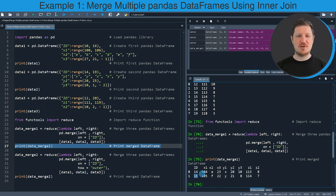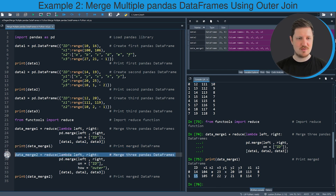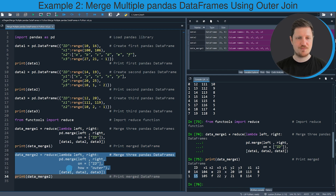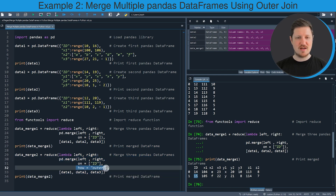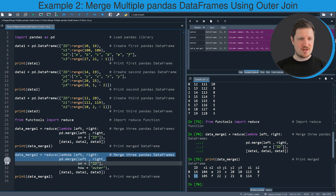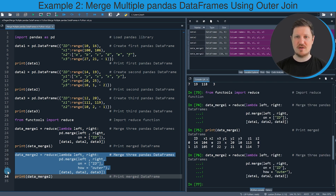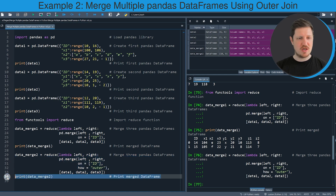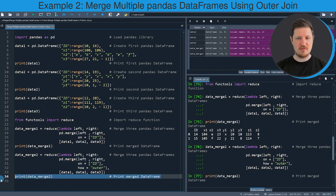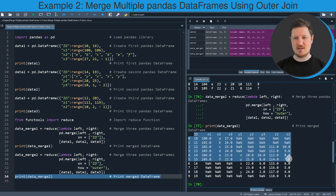If we want to keep all of our data we can perform an outer join, as you can see in the next example in lines 29 to 33 of the code. I am using basically the same syntax as in the previous example — the only difference is that I am specifying the how argument to be equal to outer. After running lines 29 to 33, another data frame is appearing at the top right which is called data_merge2. We can print this data frame to the bottom right by running line 34 of the code.